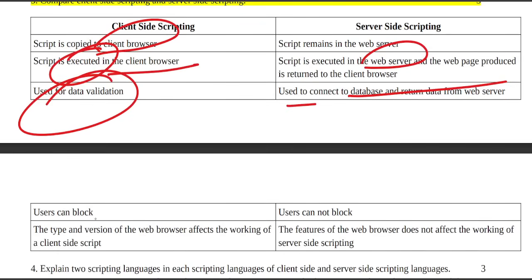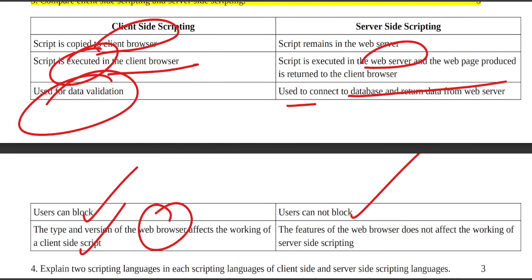Users can block client-side scripts. The type and version of the web browser affects the working of client-side scripting, but browser features do not affect server-side scripting.